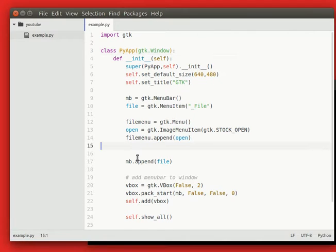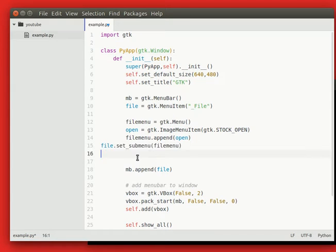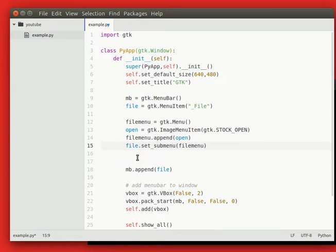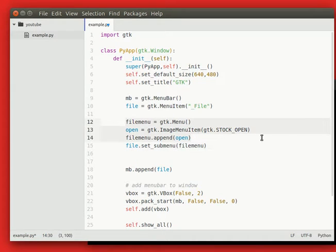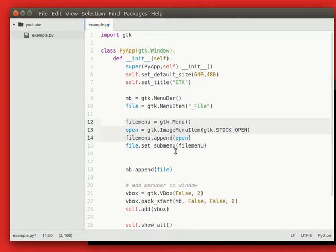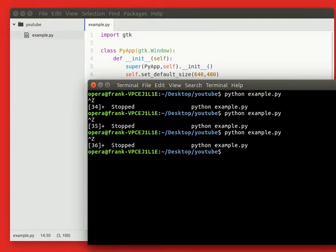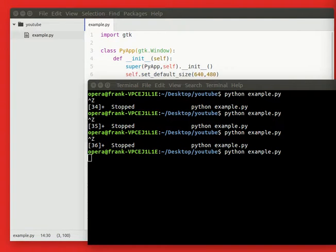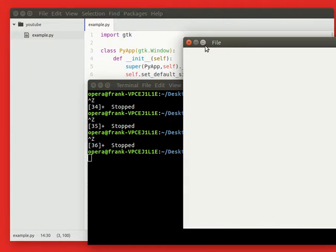Might be a little bit confusing here, but basically we create a submenu right here. We add the item. And this item, this submenu, needs to be added to the file menu. So now if you'd run it, you'd actually see it appear.